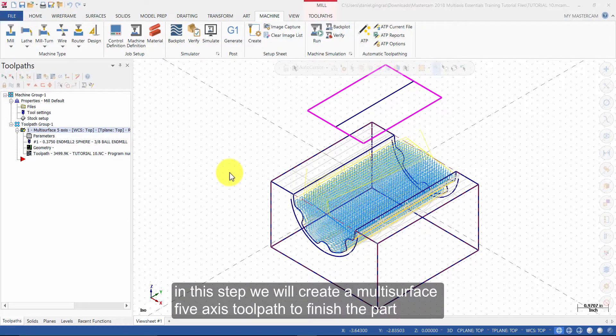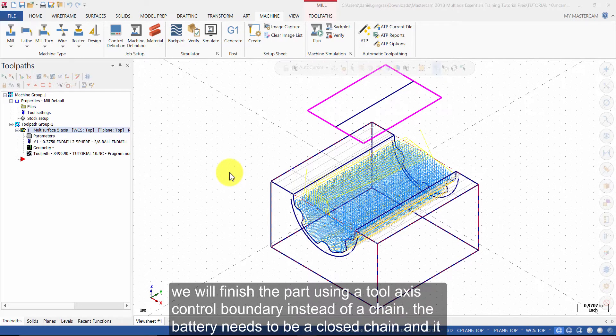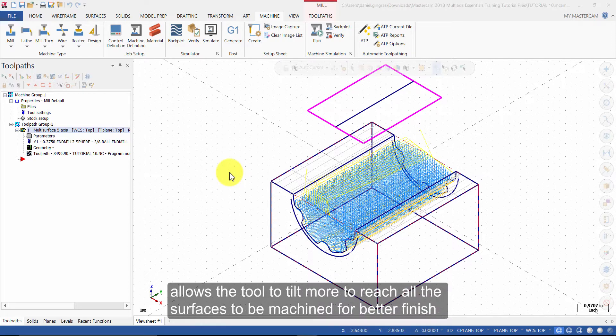In this step, we will create a multi-surface 5-axis toolpath to finish the part. We will finish the part using a tool-axis control boundary instead of a chain. The boundary needs to be a closed chain, and it allows the tool to tilt more to reach all of the surfaces to be machined for a better finish.